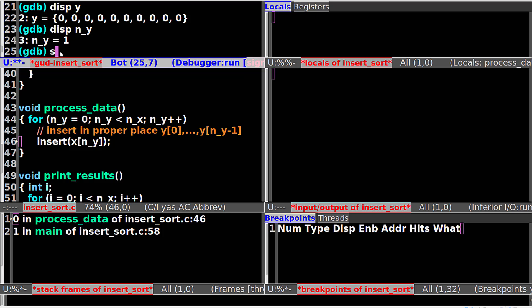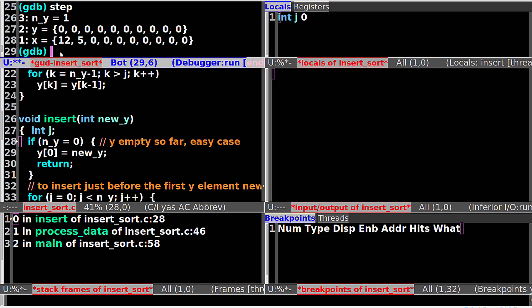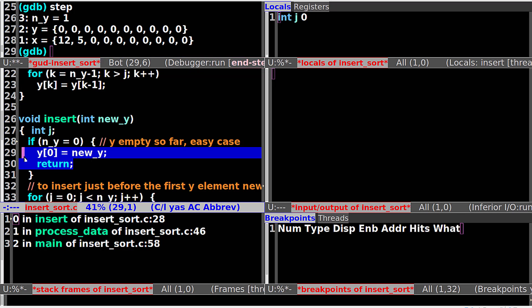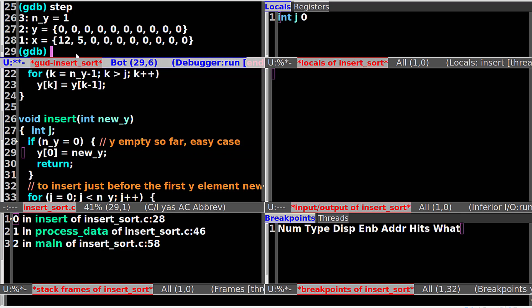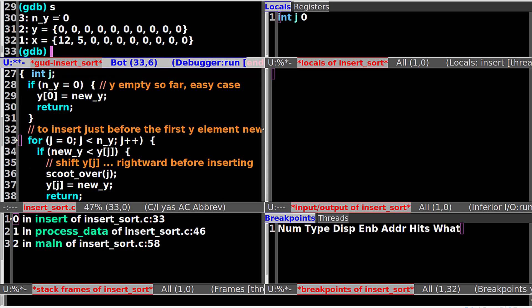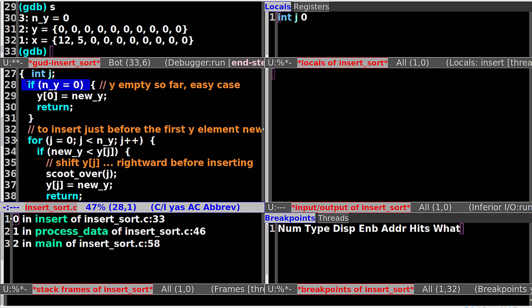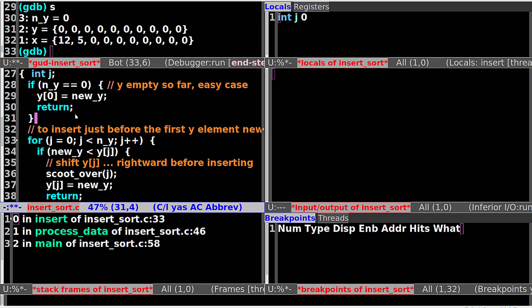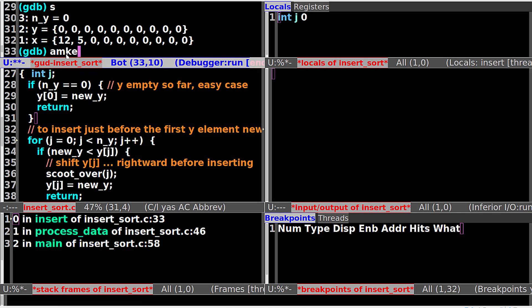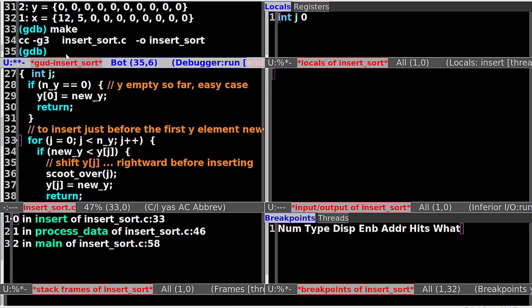Step into the insert function. NY equals to 1. If NY equals to 0, we are going to run these two lines of code. Let's step. Now NY equals to 0 — so that's the change. This line of code, line 28, is not supposed to change the value of NY. Looking again, we see that we missed one equal sign here. Save the change, compile the code again, and run again.